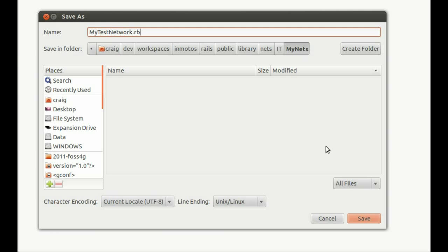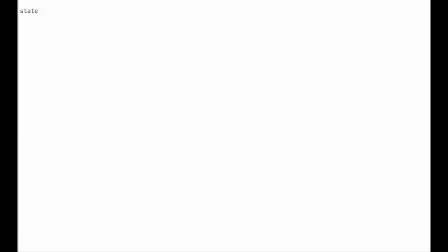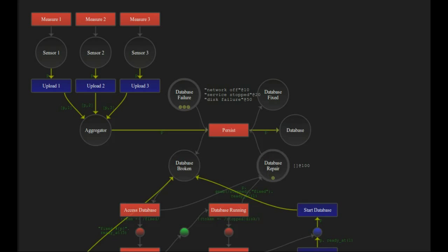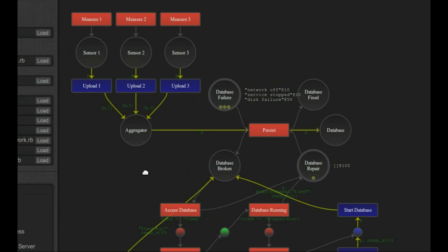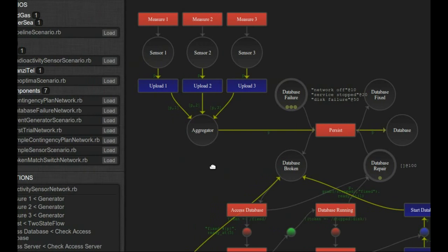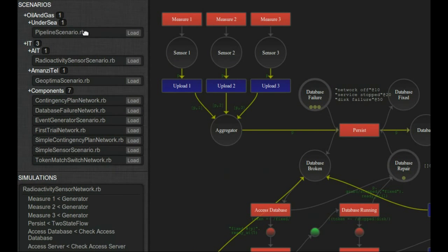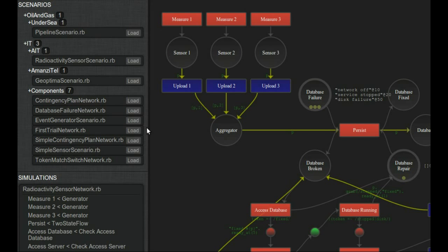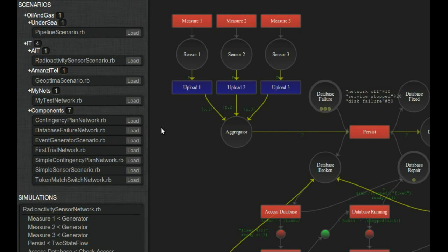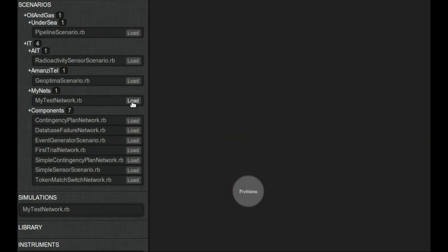So I saved that and I'm going to create an initial state. I said that I have a state called problems. Let's go back to this view. What we have on the left shows a list of all the scenarios available. My new one is not yet on the list. This is one of the few times we need to refresh the entire page. Push F5 and you'll see that on the left here we now have the directory that I created, my nets, and this new network in it.